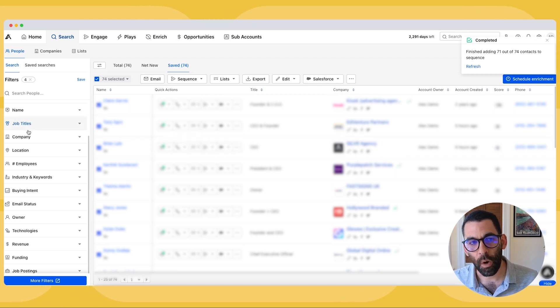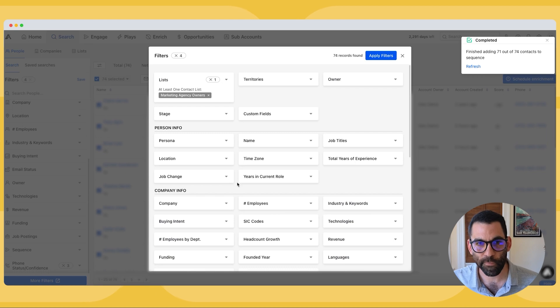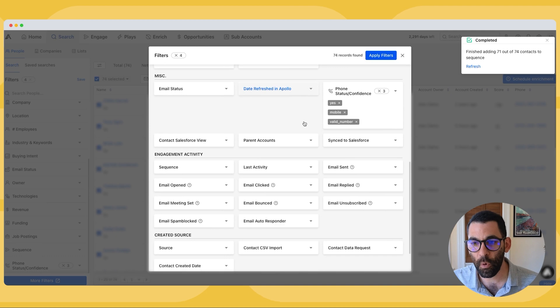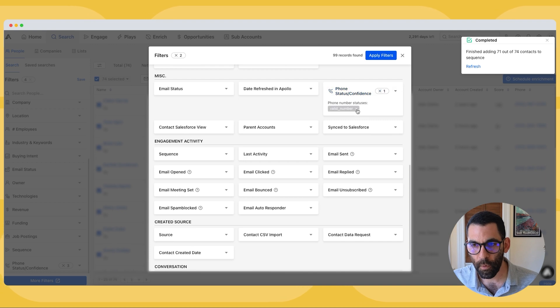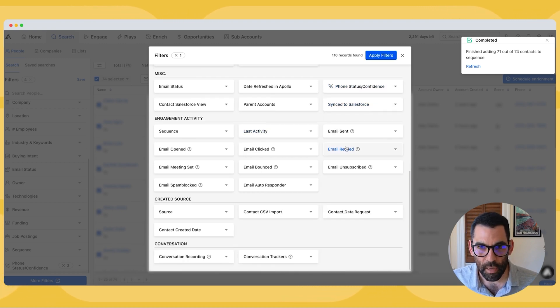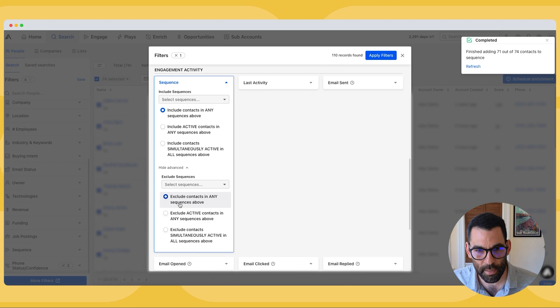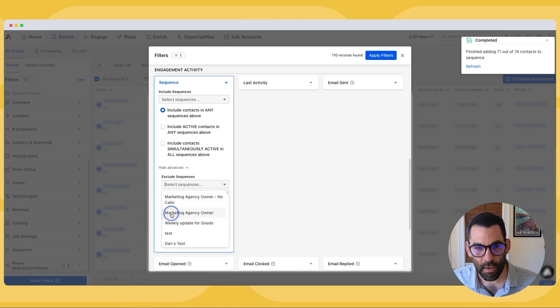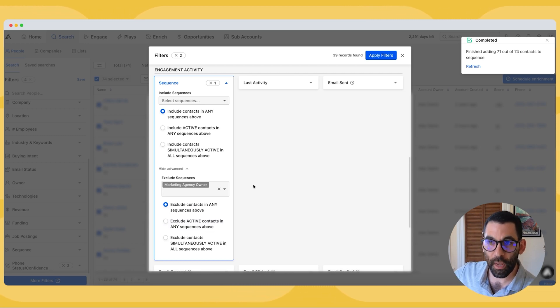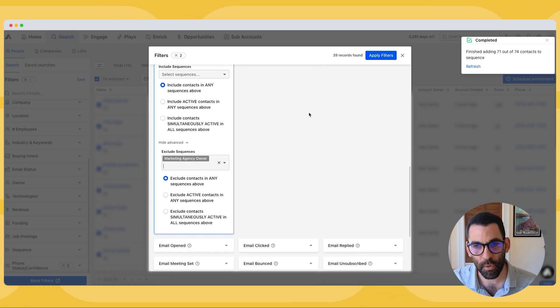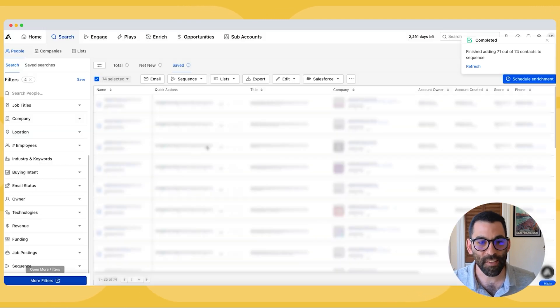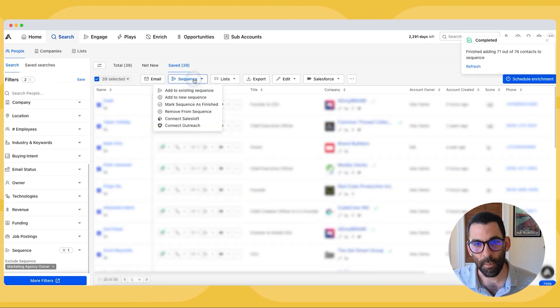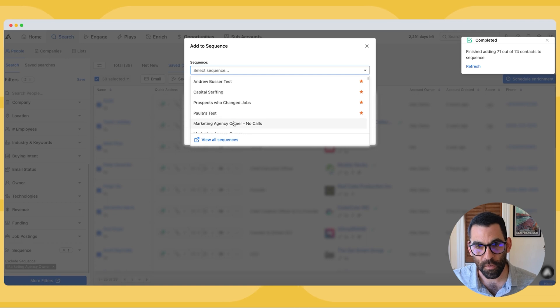So what I can do now is I can come back to more filters and I can look for the people who I've already added to the sequence. So I'll get rid of the mobile number rather. And what I'm going to look for is sequence. And I'm going to say exclude contacts in any sequences above. And I'm going to say marketing agency owner. So I just added everybody with a mobile number into my call sequence. And now I'm going to make sure that I only get people who are not in that sequence. And I'm going to hit apply. Now this gives me the remaining 39 people. So I can go ahead and select all of those people. I'm going to add them to a sequence with no phone calls.